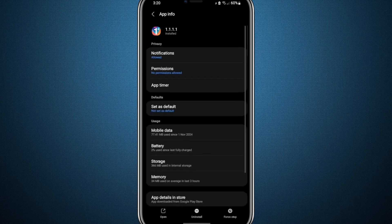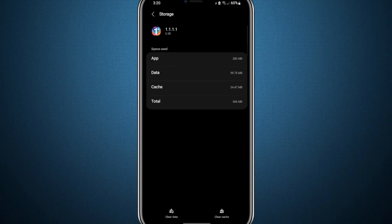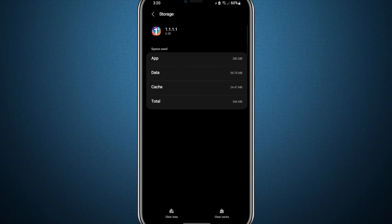After doing this, go back to the previous screen, where you will find an option labelled Storage. Tap on it to enter the Storage Usage section.